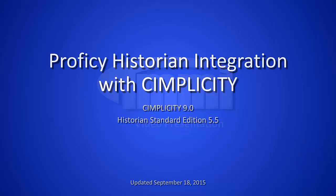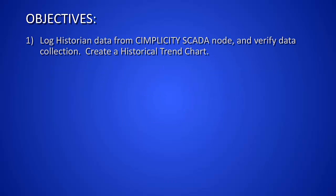Welcome to the Prophecy Historian integration with Simplicity video. Our objectives are to be able to log historical data from a Simplicity SCADA node, verify that data is being collected within Prophecy Historian, and create a simple historical trend chart using Prophecy Historian data.